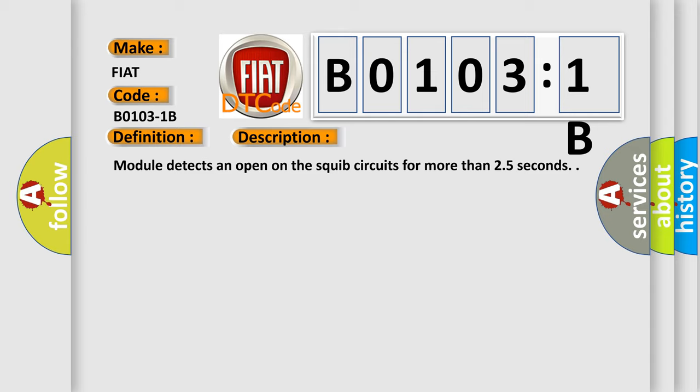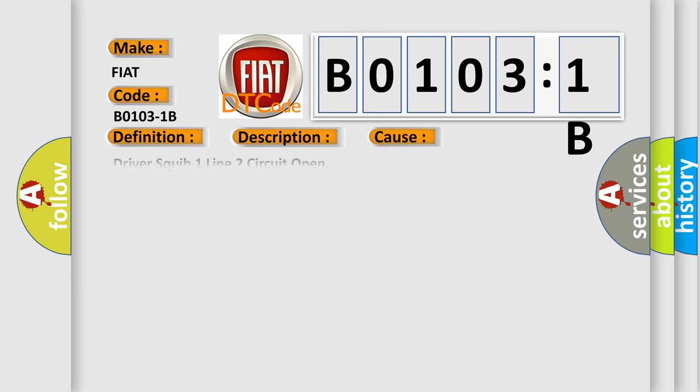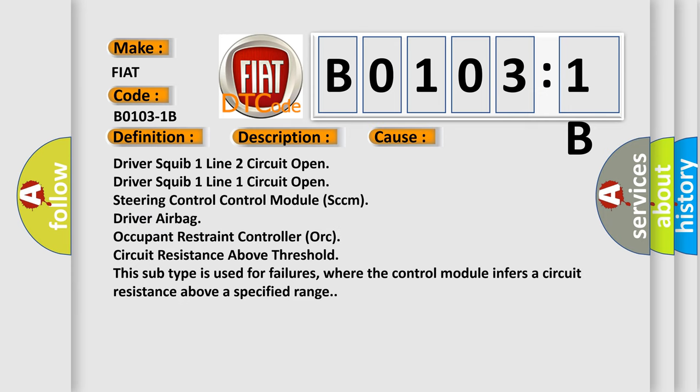This diagnostic error occurs most often in these cases: driver squib 1 line 2 circuit open, driver squib 1 line 1 circuit open, steering control control module SCCM, driver airbag, occupant restraint controller, or circuit resistance above threshold. This subtype is used for failures where the control module infers a circuit resistance above a specified range.